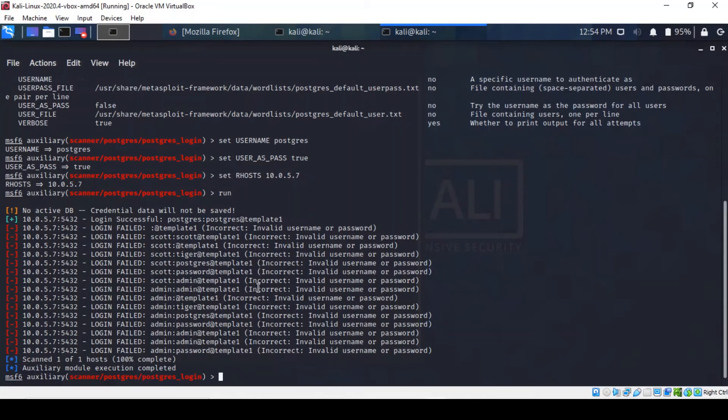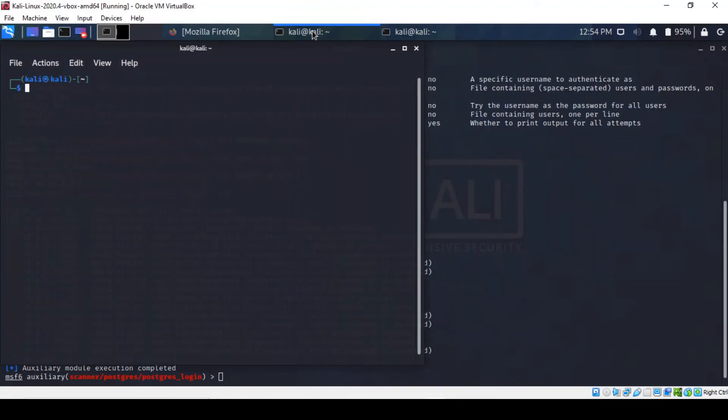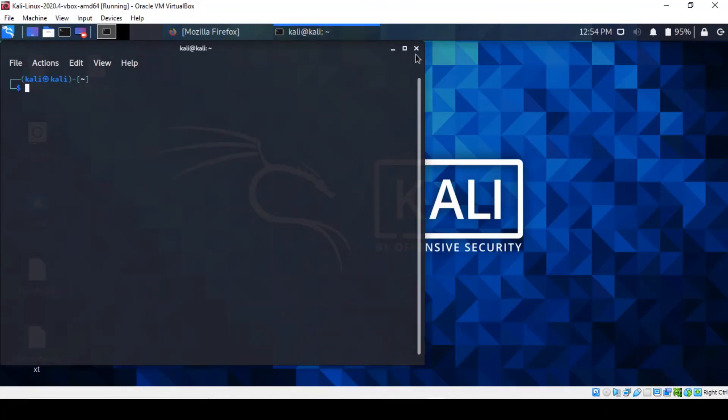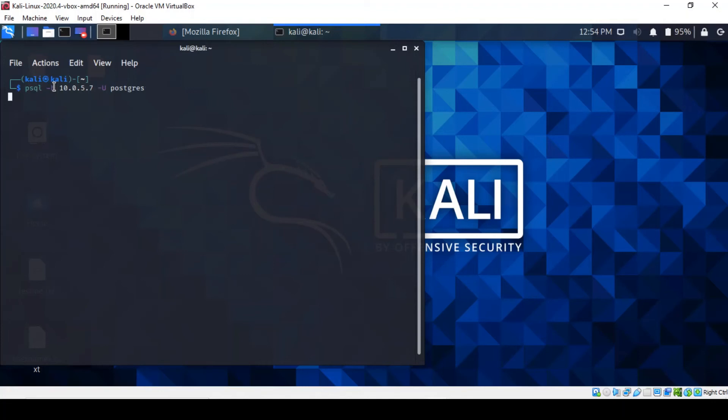So if we bring up a different terminal, let's minimize this one and type in psql. And essentially this will connect us to a PostgreSQL server with the username postgres. So I think we're probably going to be prompted for a password, which we know is postgres as well.